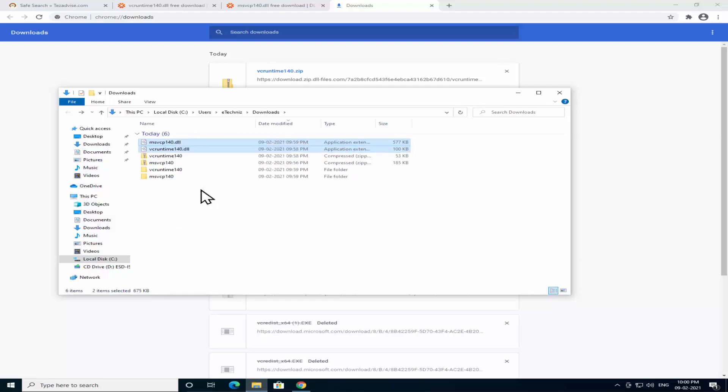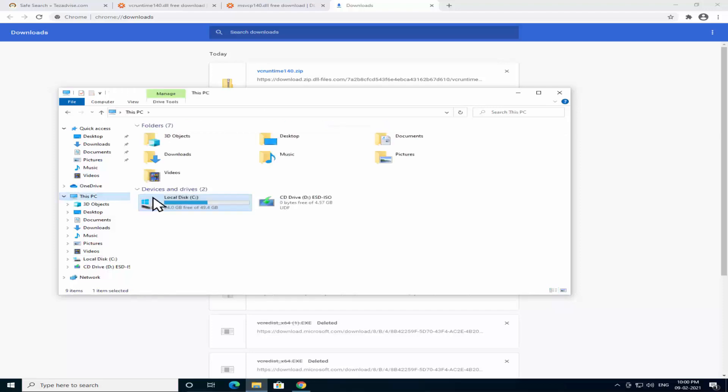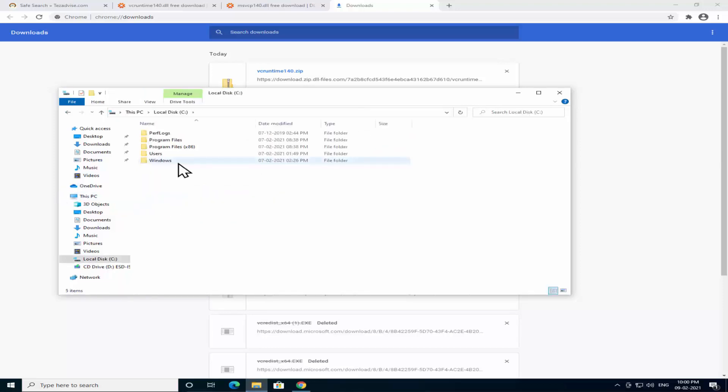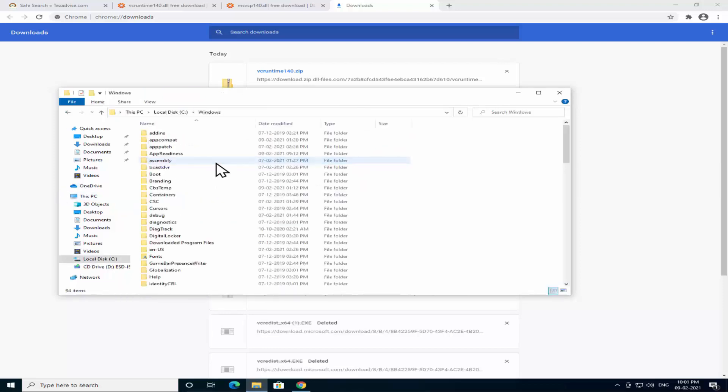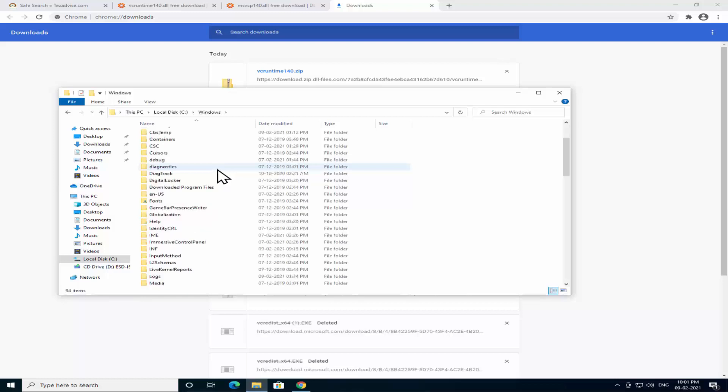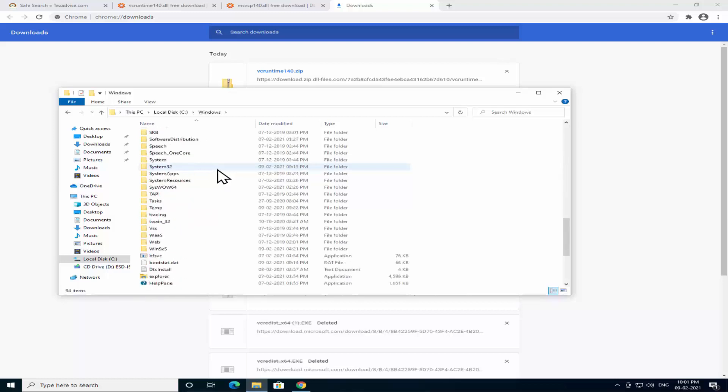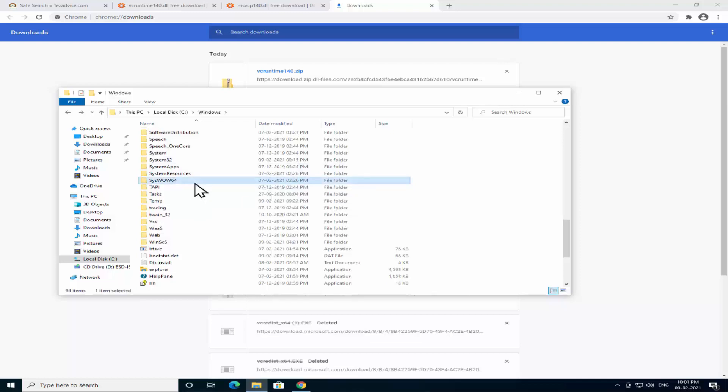Now do a right click and click on Copy. Click on This PC, double click on Local Disk, double click on Windows. Here you have to search for SysWOW64 folder. Double click on it.